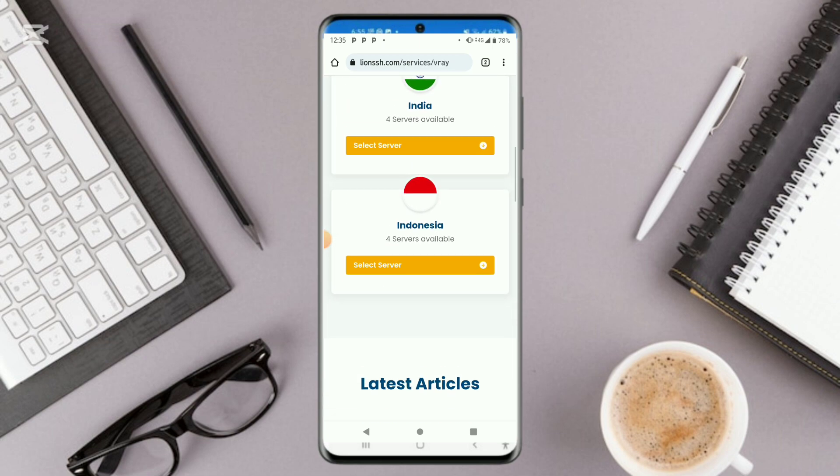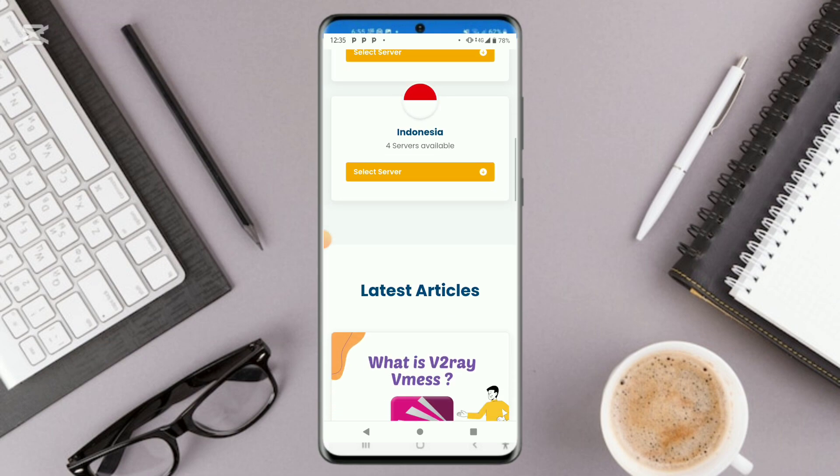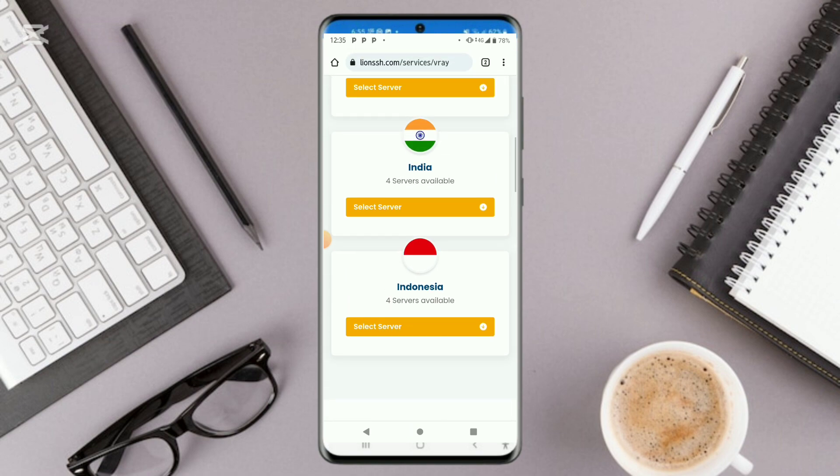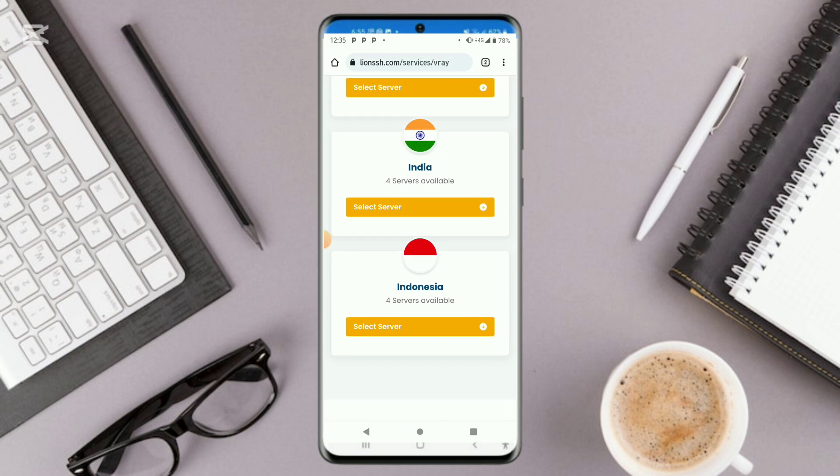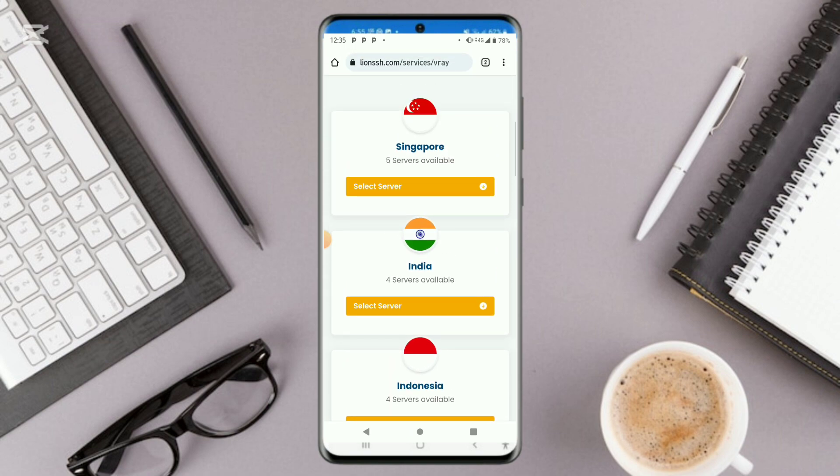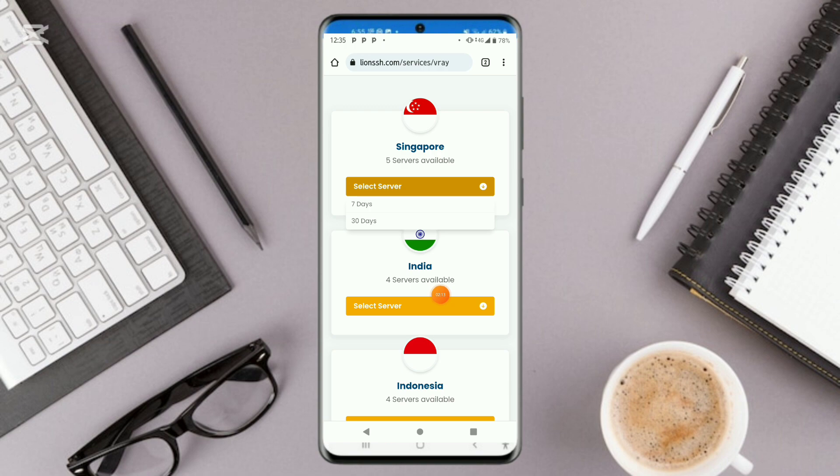Scroll down. Make sure that you choose a server which is near to your country. So let me select, let's create in next to Singapore. Right here you could choose either to create for seven days or 30 days. So let's click on 30 days.